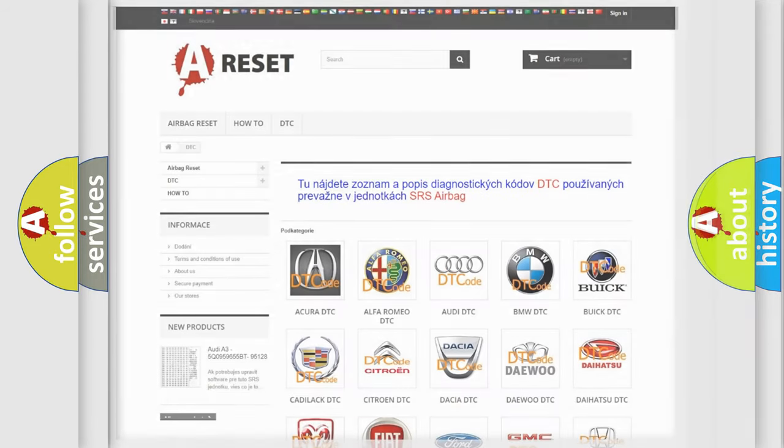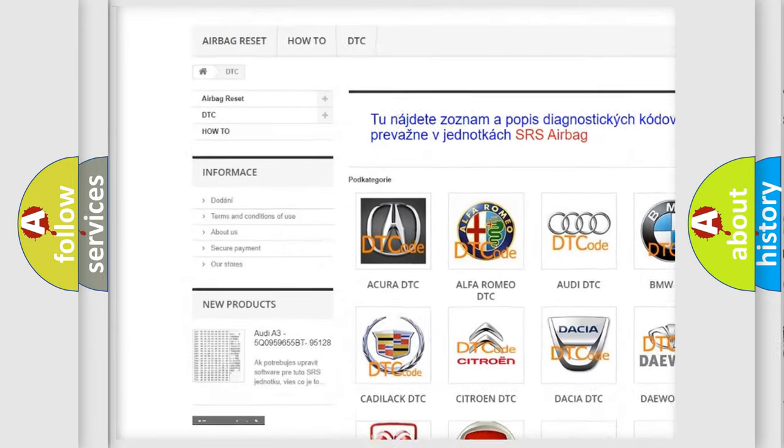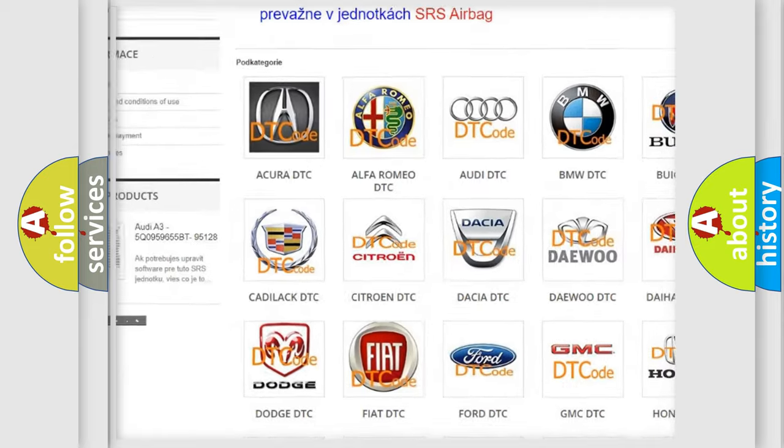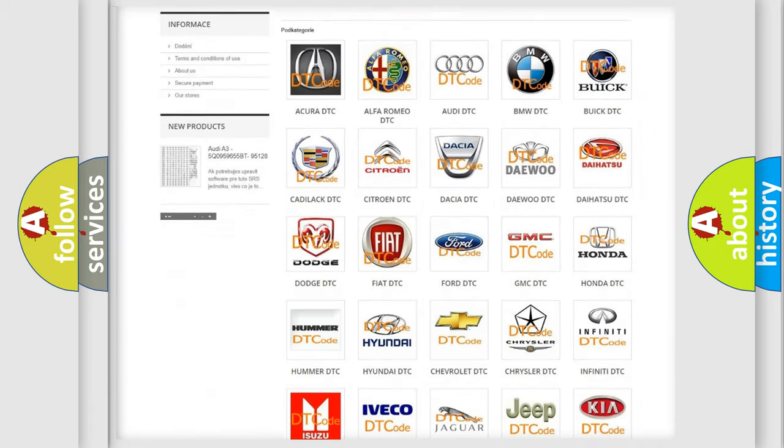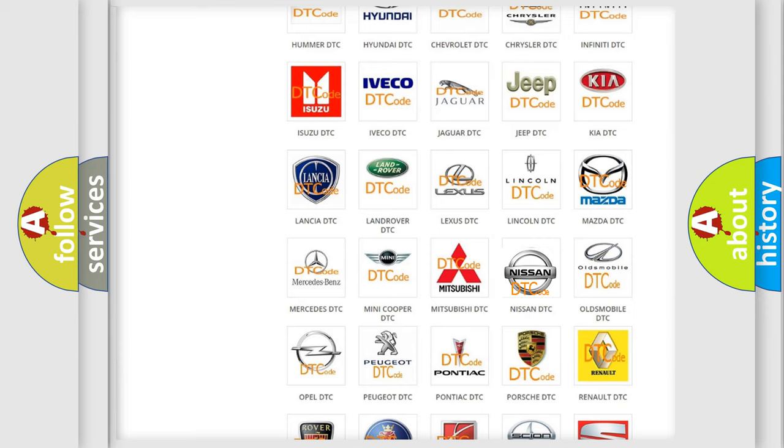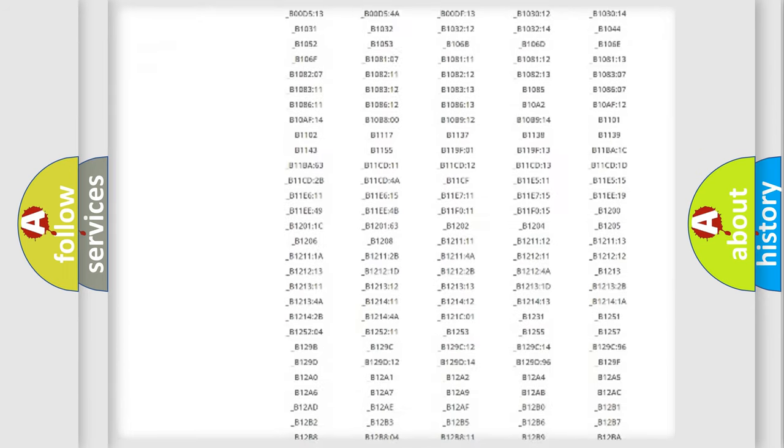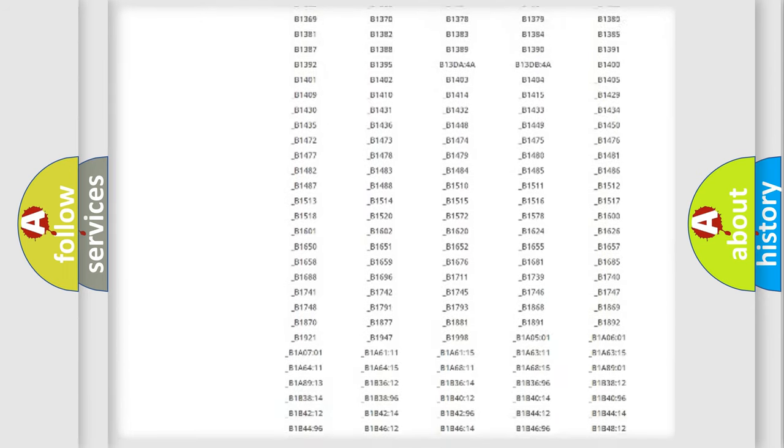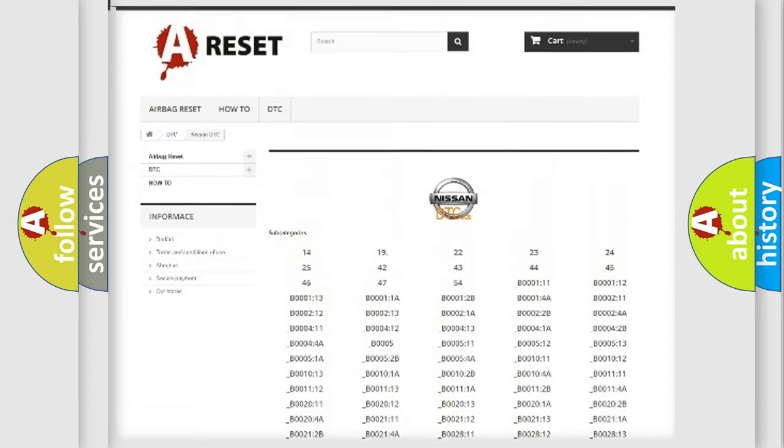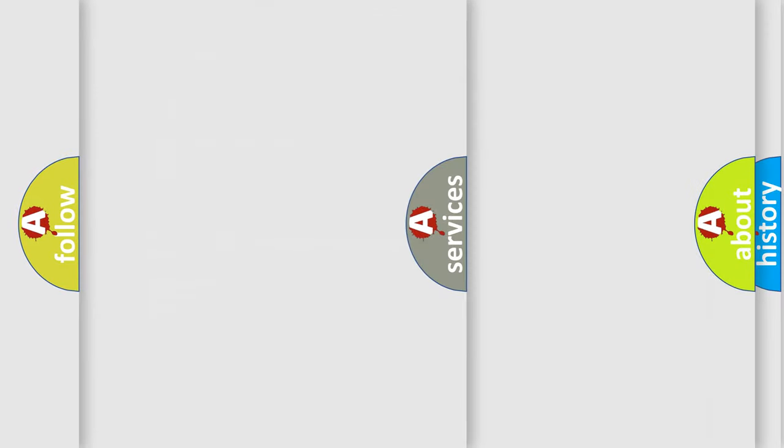Our website airbagreset.sk produces useful videos for you. You do not have to go through the OBD2 protocol anymore to know how to troubleshoot any car breakdown. You will find all the diagnostic codes that can be diagnosed in Nissan vehicles, and also many other useful things.